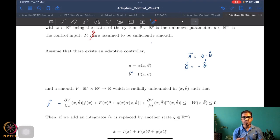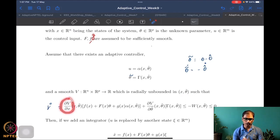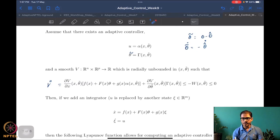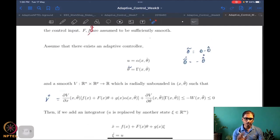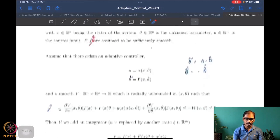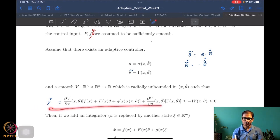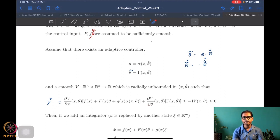The assumption is that V-dot along the system trajectories is less than or equal to minus W(x, theta-tilde), which is negative semi-definite. This is the assumption: we start with this kind of system, we have an adaptive controller and a corresponding V such that V-dot turns out to be less than or equal to a negative semi-definite function. Then we go on to add an integrator.